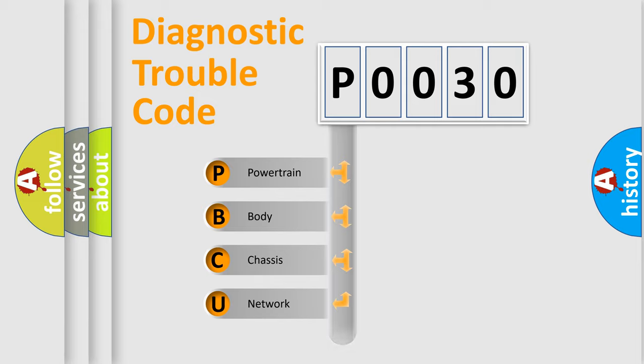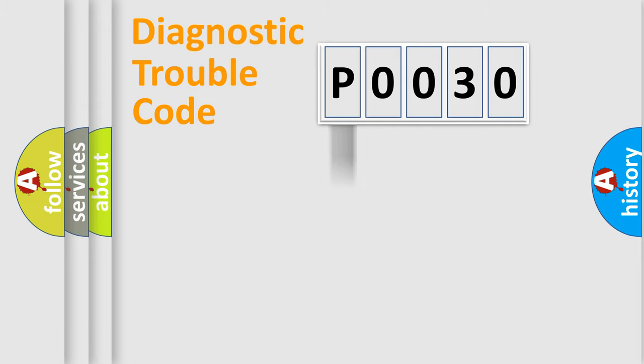We divide the electric system of automobile into four basic units: Powertrain, Body, Chassis, Network. This distribution is defined in the first character code.